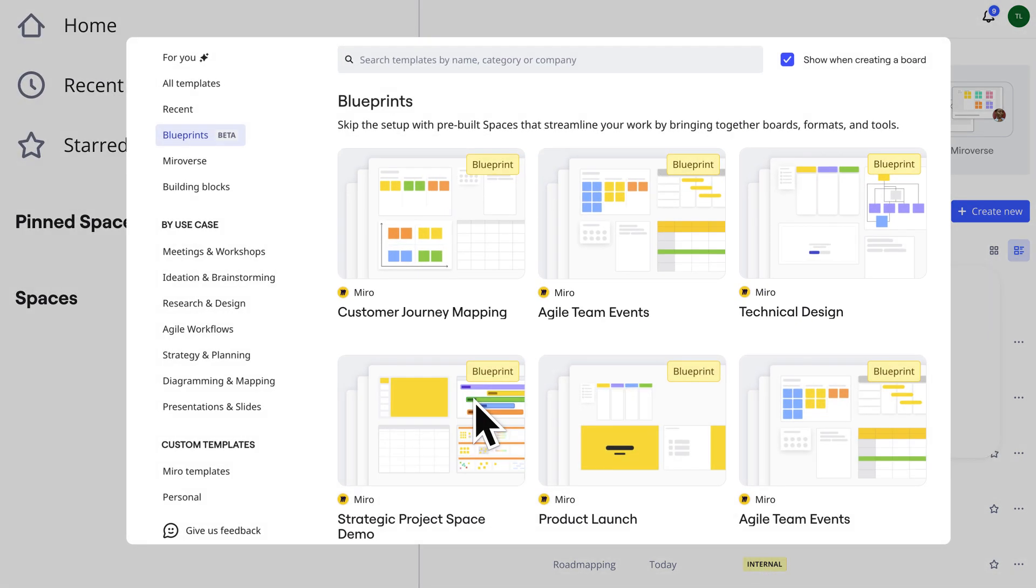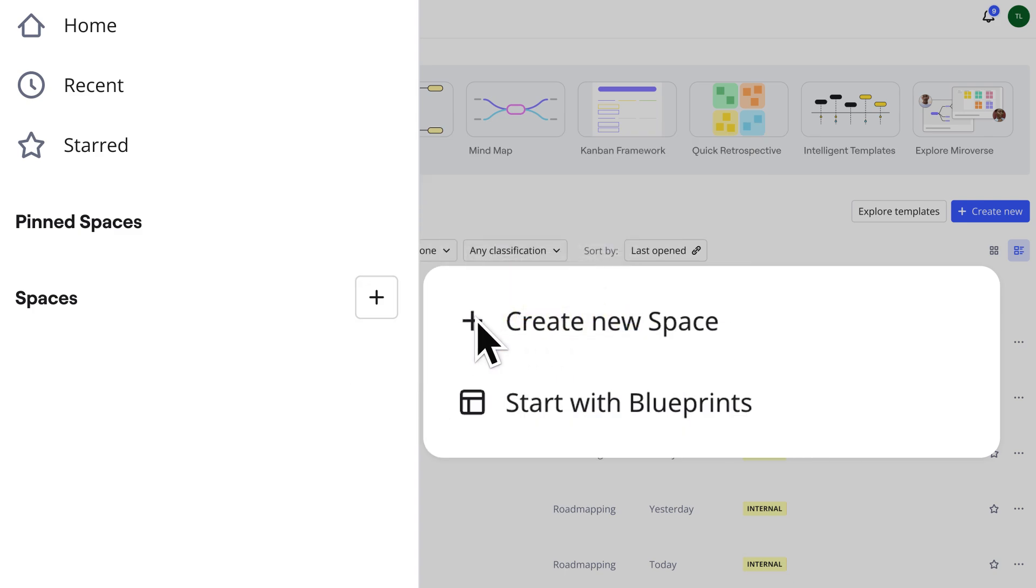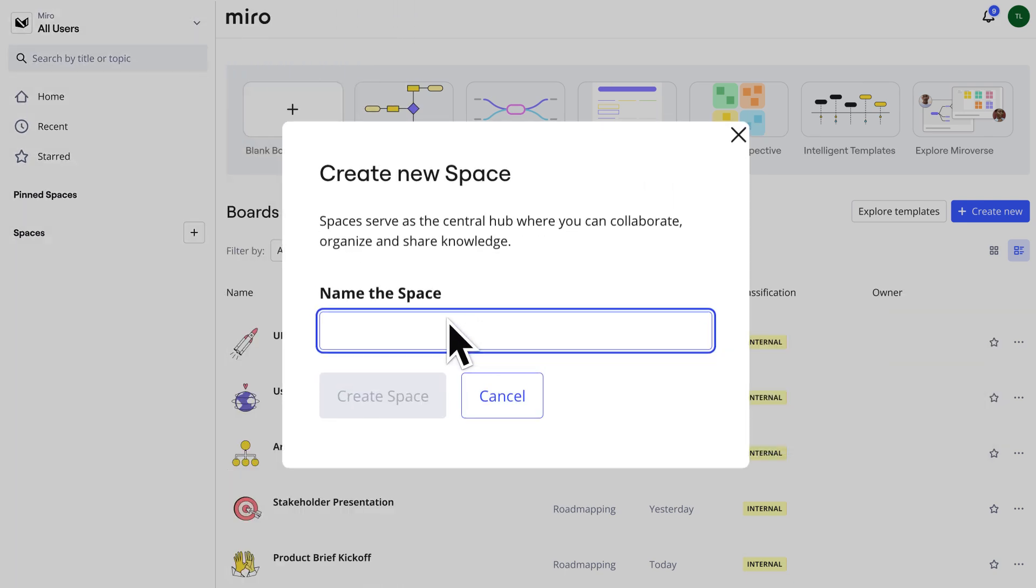Blueprints are tailored to specific workflows like customer journey mapping, agile team events, and technical design. We'll create a blank space and name it New Feature launch.